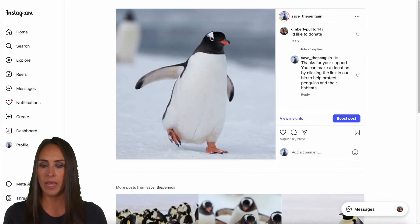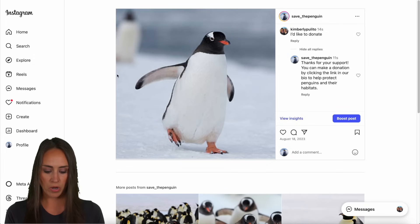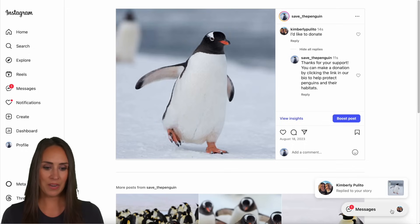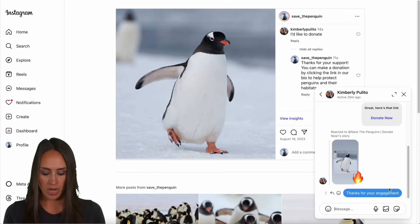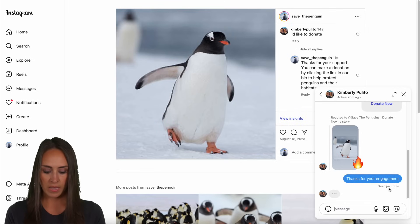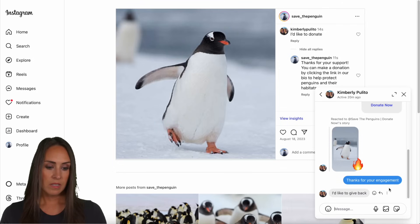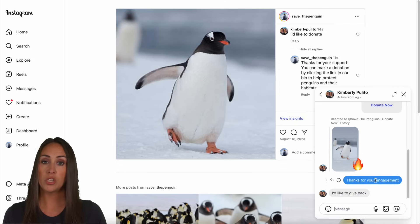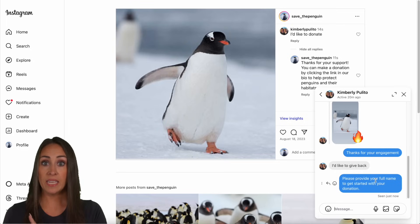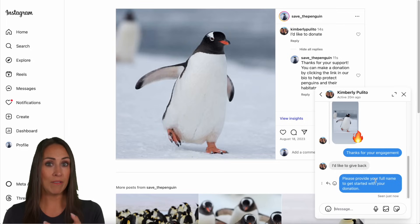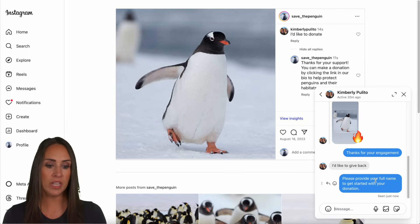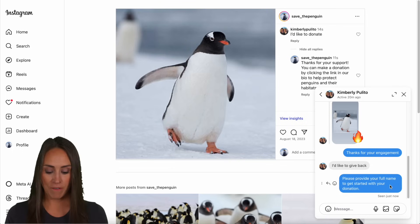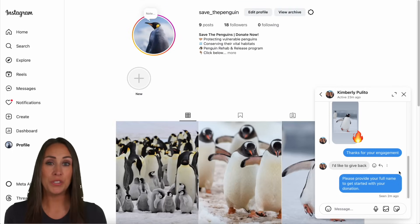I'm heading back up to stories and I'm going to use the fire emoji. We can see the reply: 'Thanks for your engagement.' Now I'm going to type 'I'd like to give back.' We should see it come back starting to fill out that form — because we set DMs with the keyword 'give back' to reply, and the 'give back' action in the train tab uses conditional logic to start filling out that donation form.